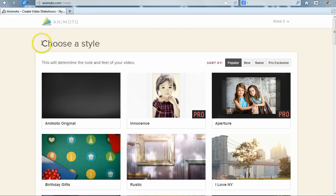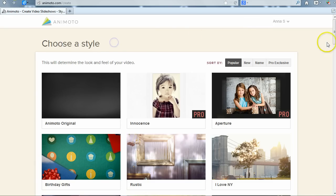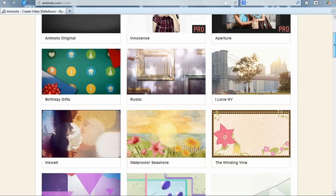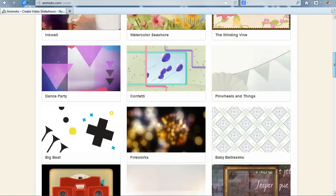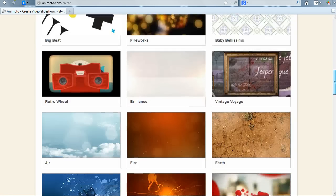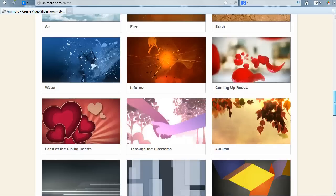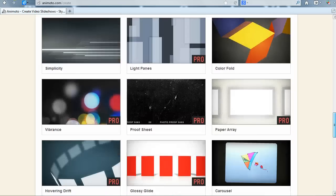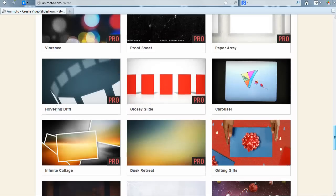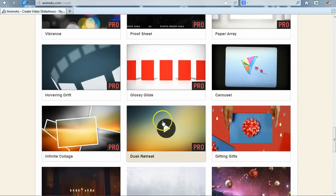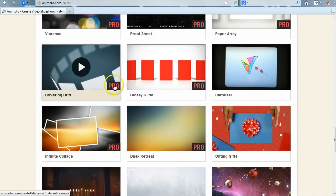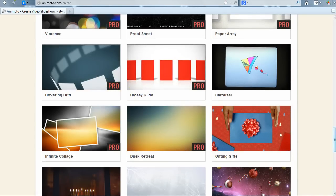Step 1 is to choose a style for your video. There are many to choose from and each creates a different look and feel for your video. If you have a free or plus account, the style option marked PRO will not be available to you.